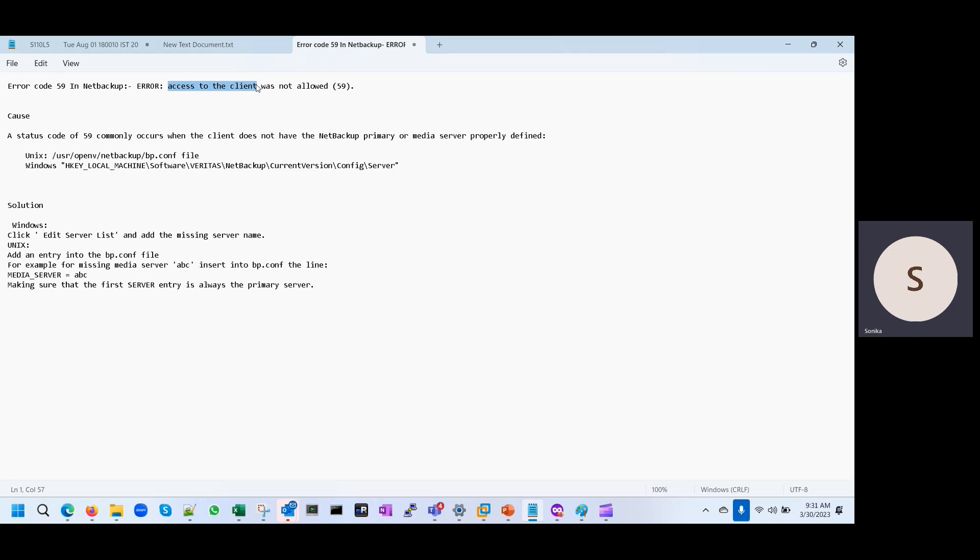We have to allow that client to the media server and to the master server.